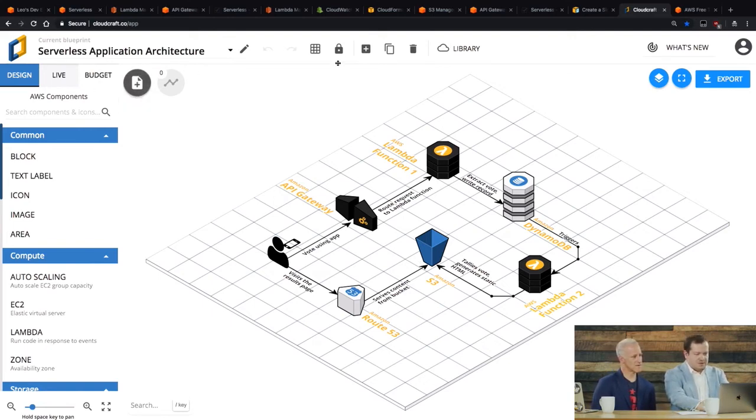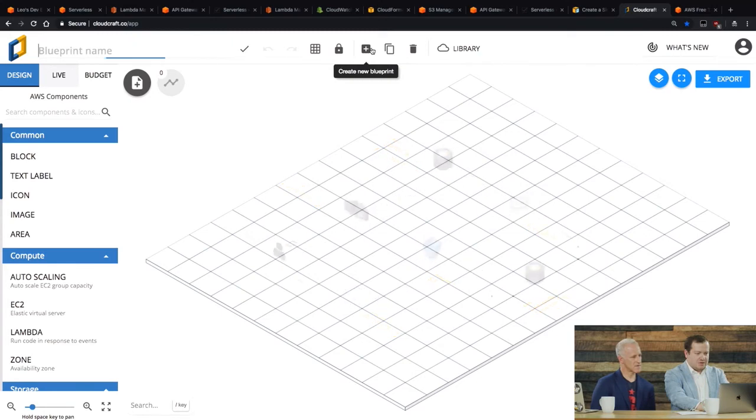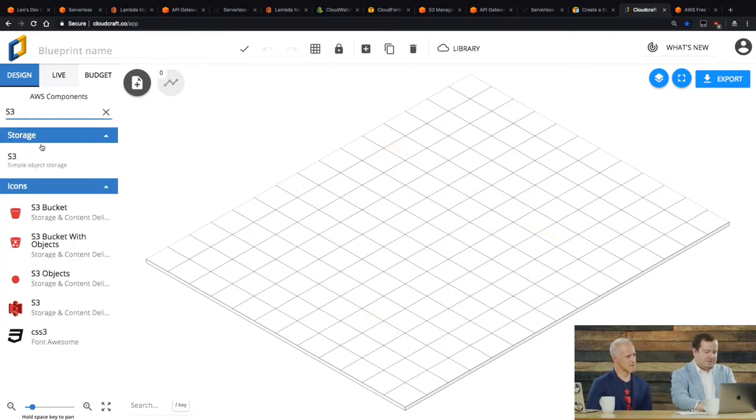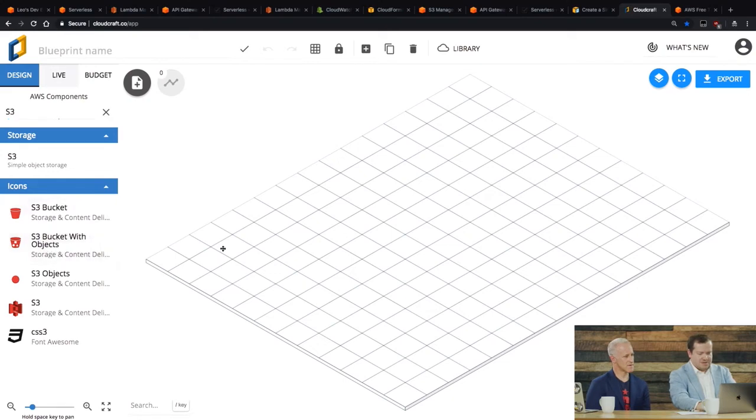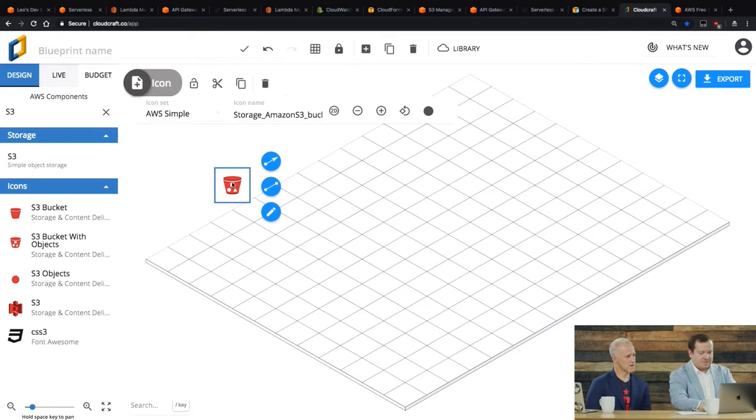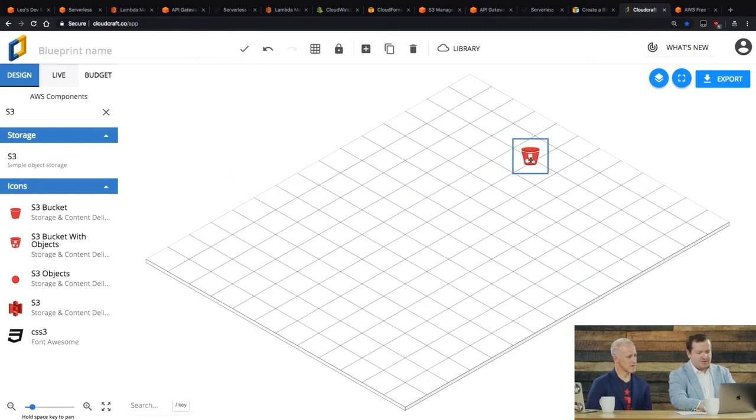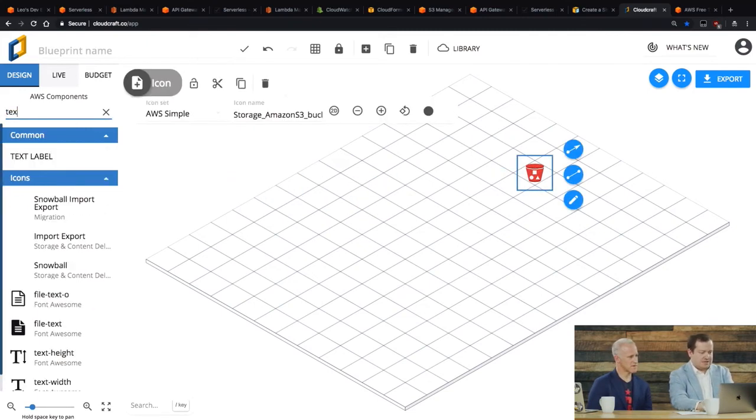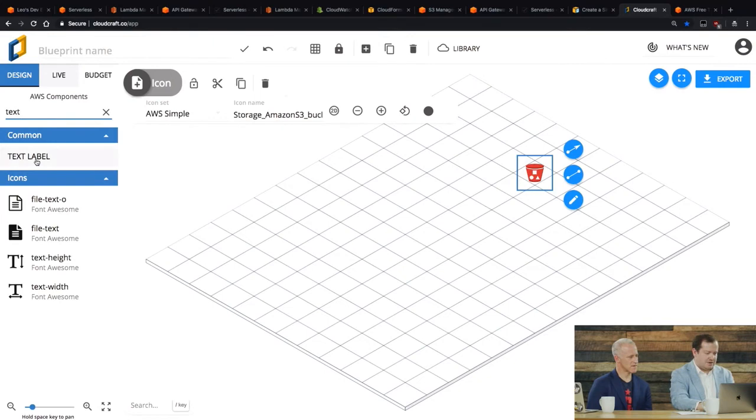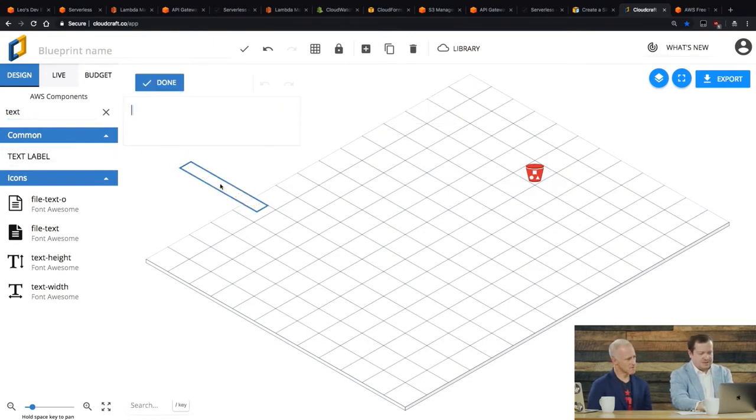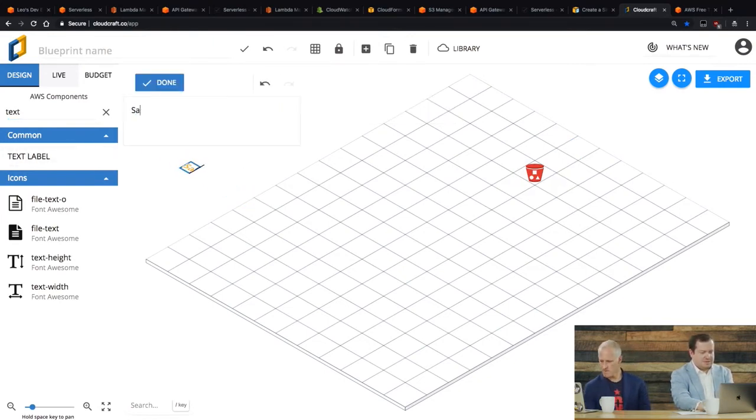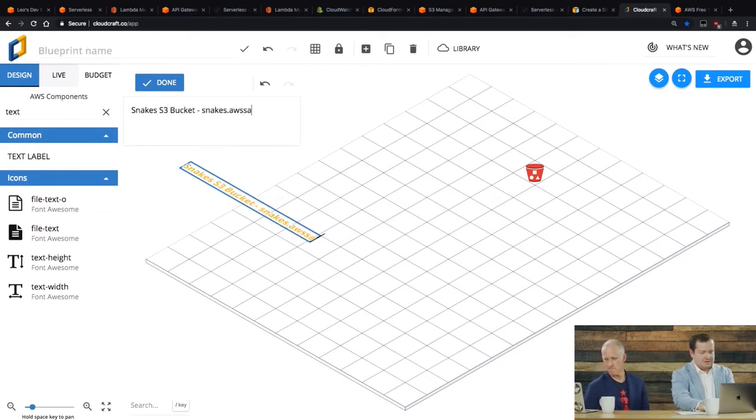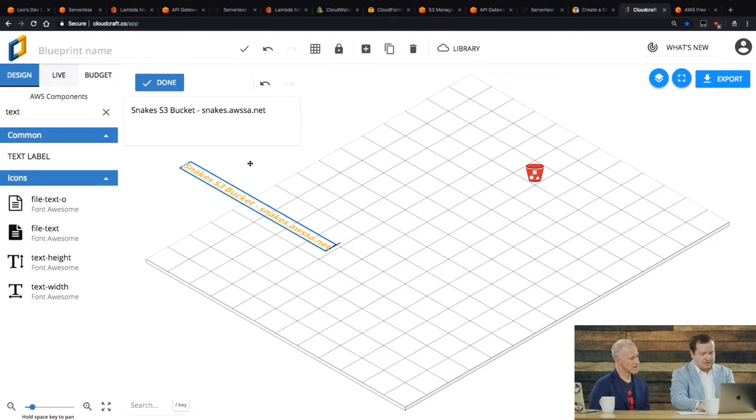What you can do is you can actually create a new blueprint and you can start from scratch. So, you know, for example, if I want to add an S3 bucket with objects in it, I put that here. And then you can label it. So if none of the blueprints work for you, so I'm going to search for text box now. So let's say snakes, this is what we did last week, S3 bucket.